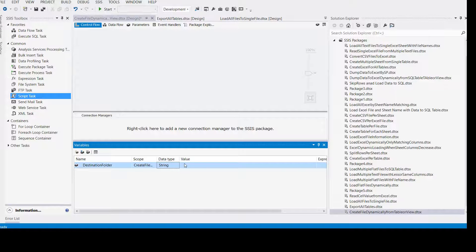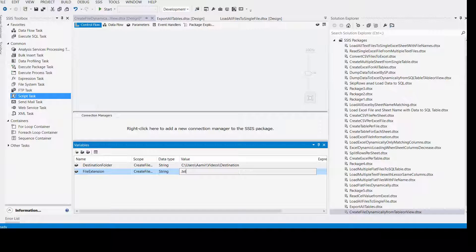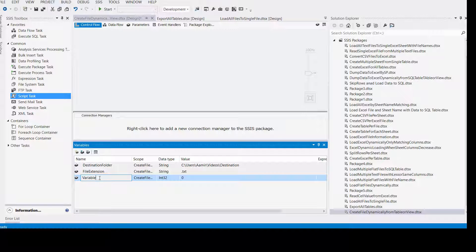There are other variables we will create so we can control or change the functionality of our package. For example, we will be creating a 'file extension' variable — if you like a text file, fine, you can change it to text. If you like .csv, you can change it. And there's also a 'file delimiter' variable.